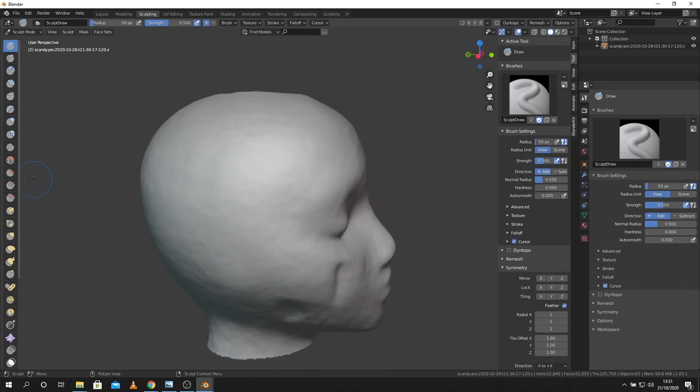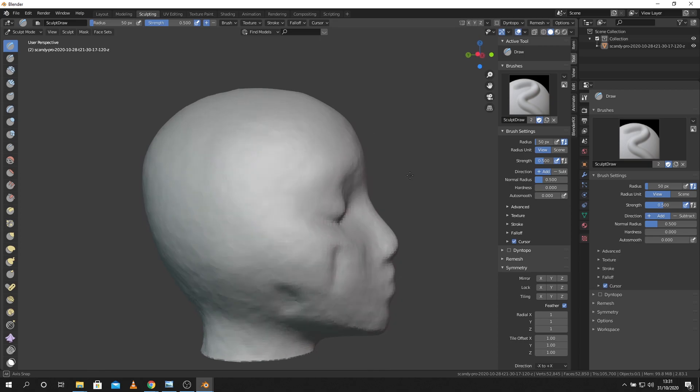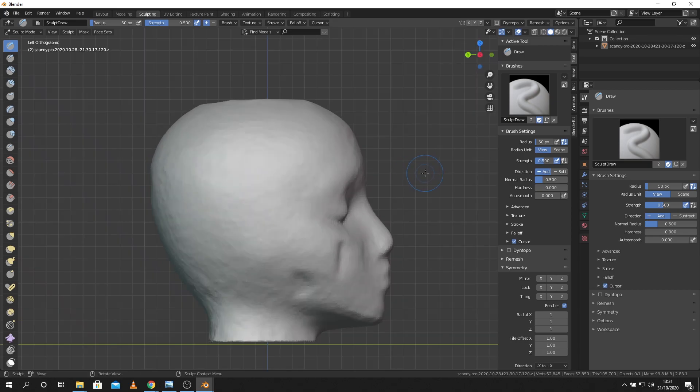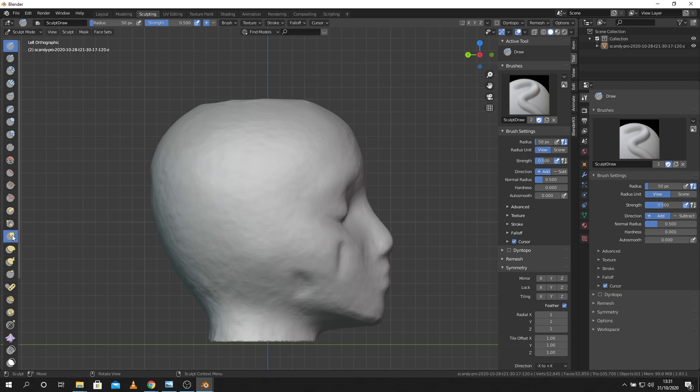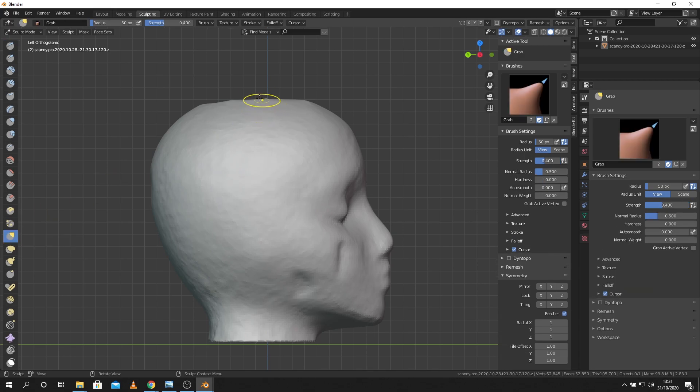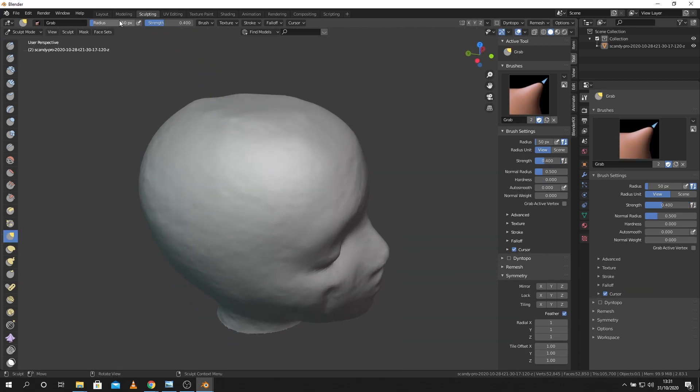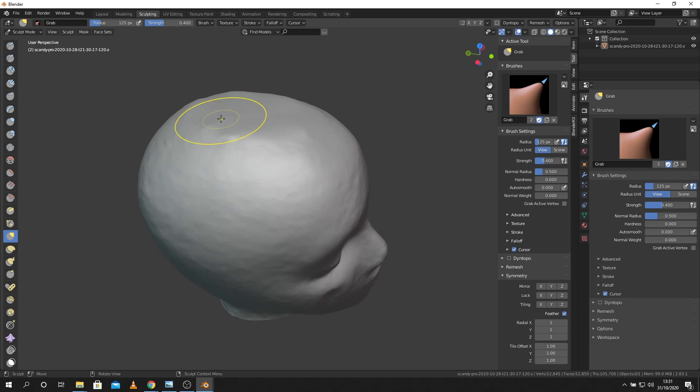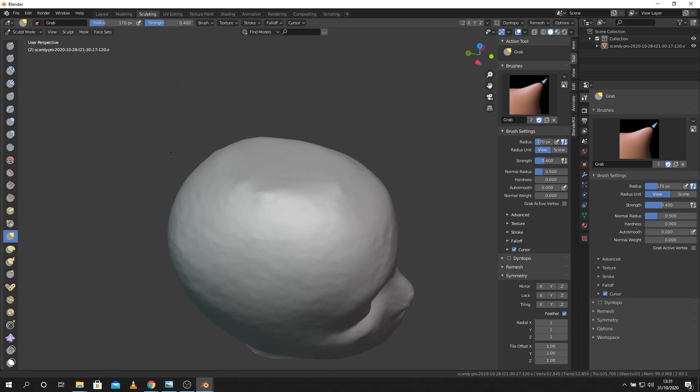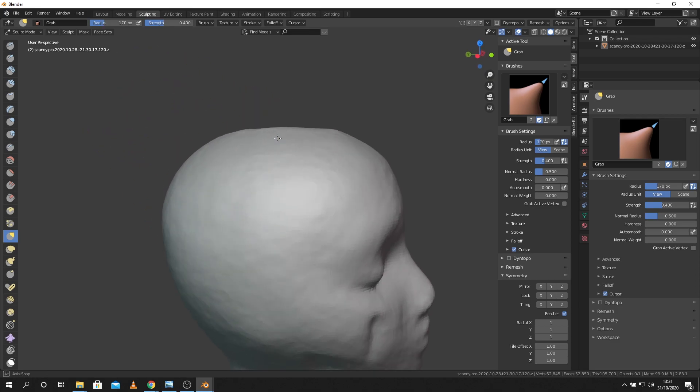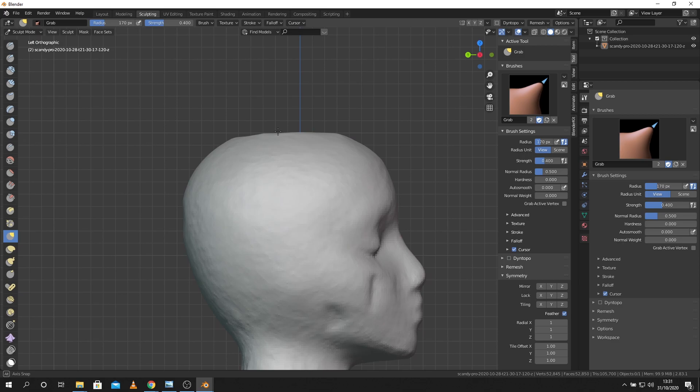And I also notice the top of the head is missing there a little bit so I might just use the grab brush here. Make my brush a bit bigger here by choosing this radius or using the square brackets. And utilizing all my views here I'm just going to try and sculpt some detail back into this head.